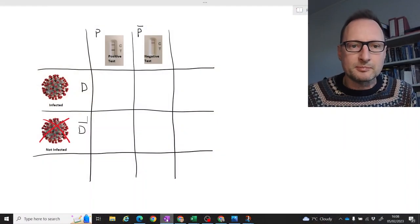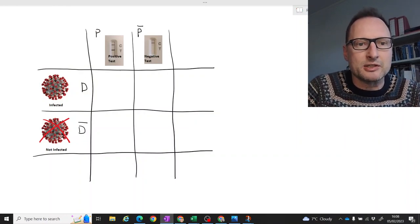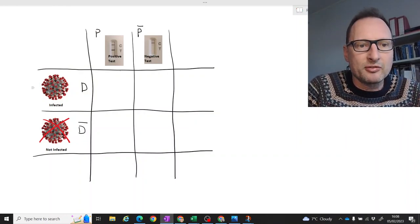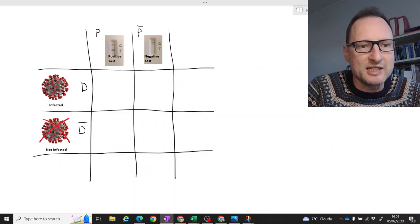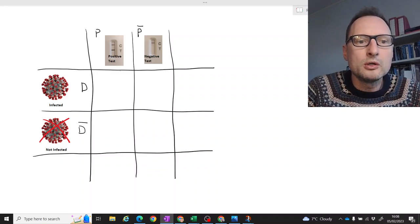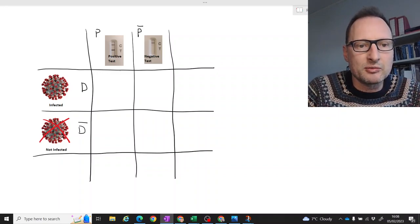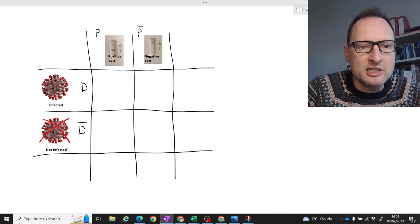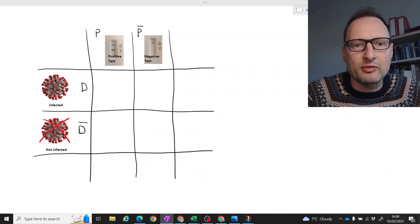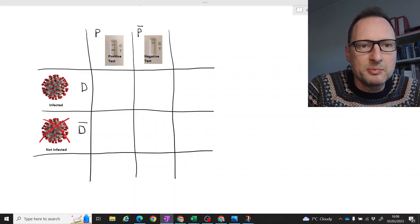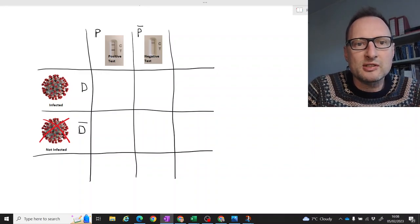Let me demonstrate this as follows. Here we have a little scheme. You either have COVID — you're infected and have the disease, and we call that event D — or you are not infected, and we call that event D-bar. When you test whether you have COVID or not, you either test positive (event P) or test negative (event P-bar).